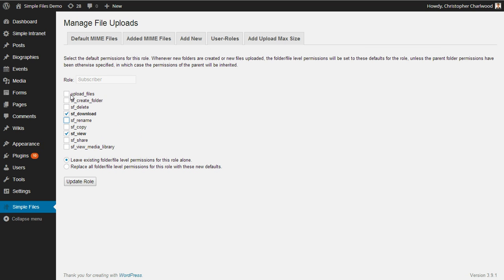Here, if you were to uncheck Upload Files, you can prevent subscribers, for example, from being able to upload anything. And by the same token, you can also allow them access to the media library so they can view the media library of uploaded files. But currently both of those options are disabled for subscribers.